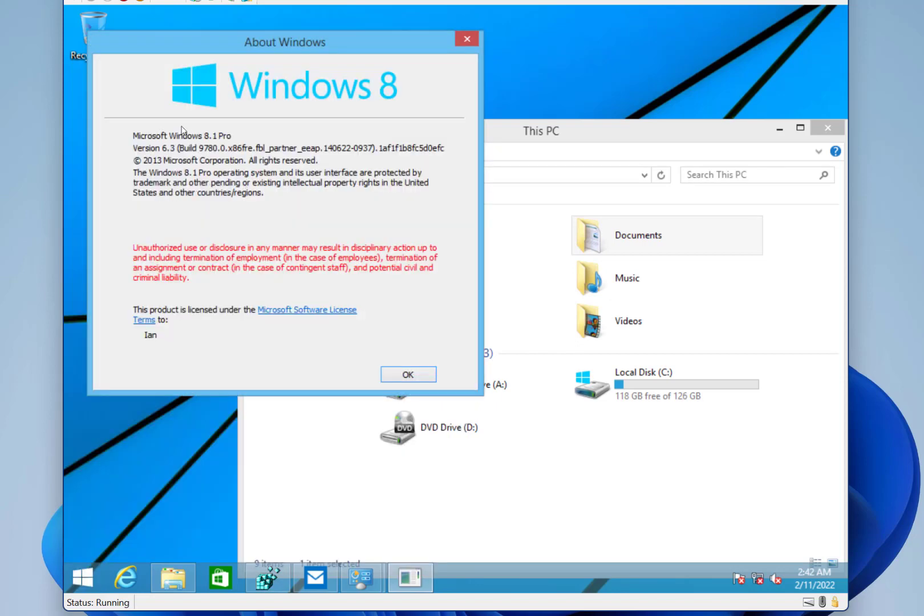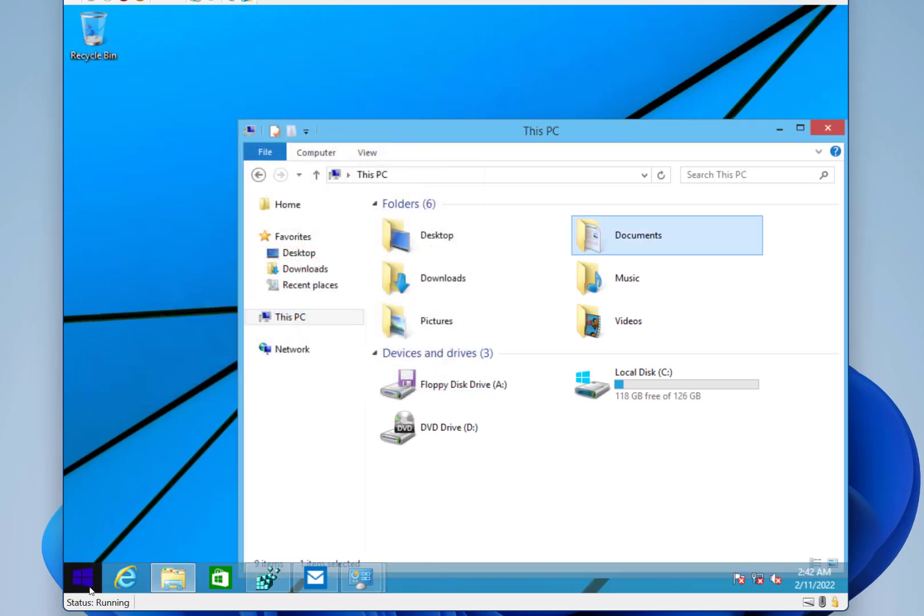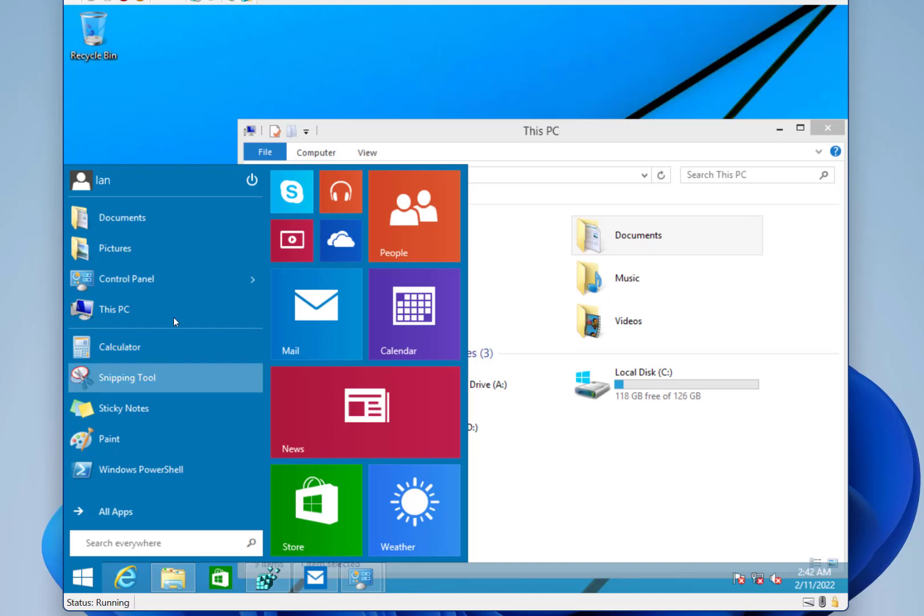Here you can see it's still identified as Windows 8.1, and version 6.3, and we got to Windows 10, it was version 10. So it's still identified pretty much as Windows 8, but what we've got here is this new style start menu.